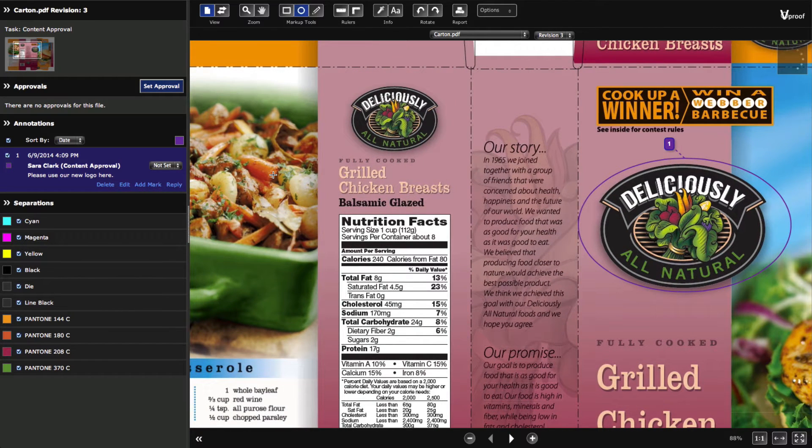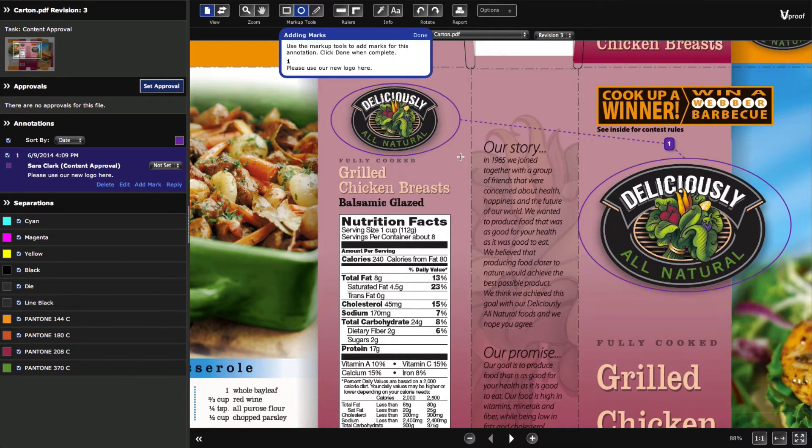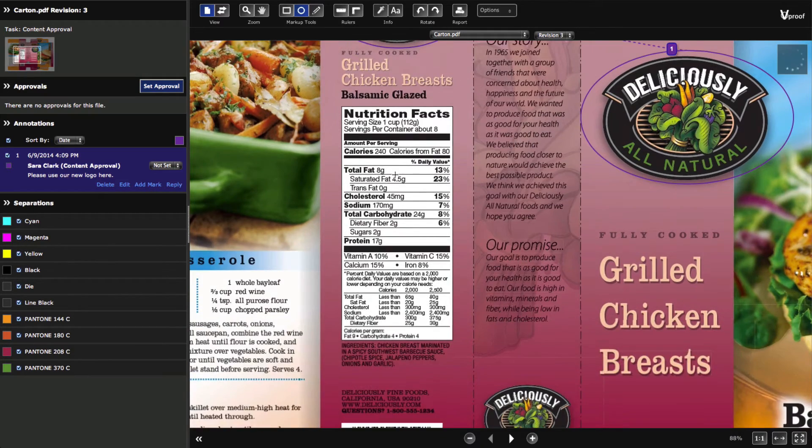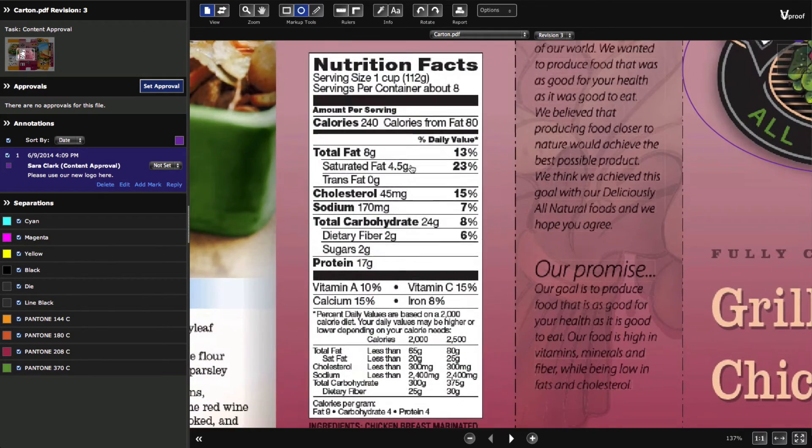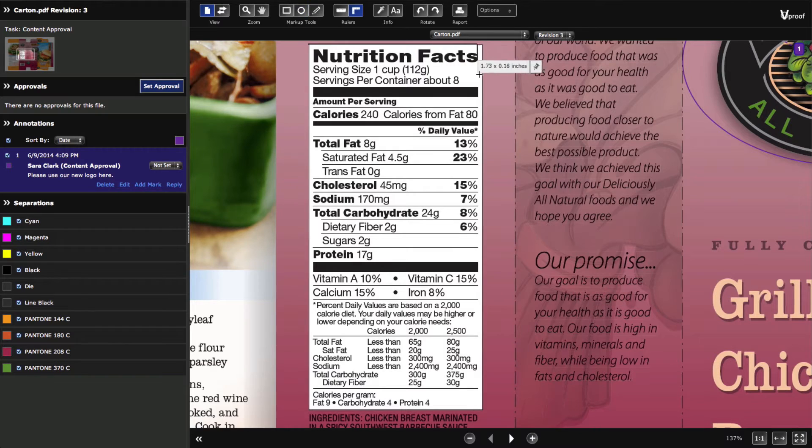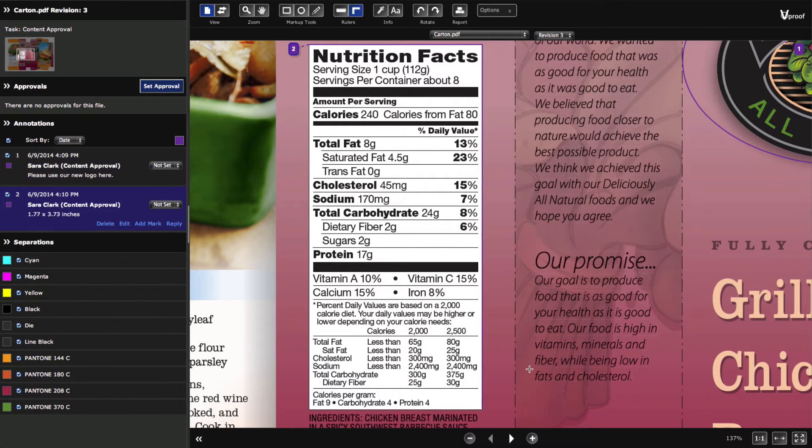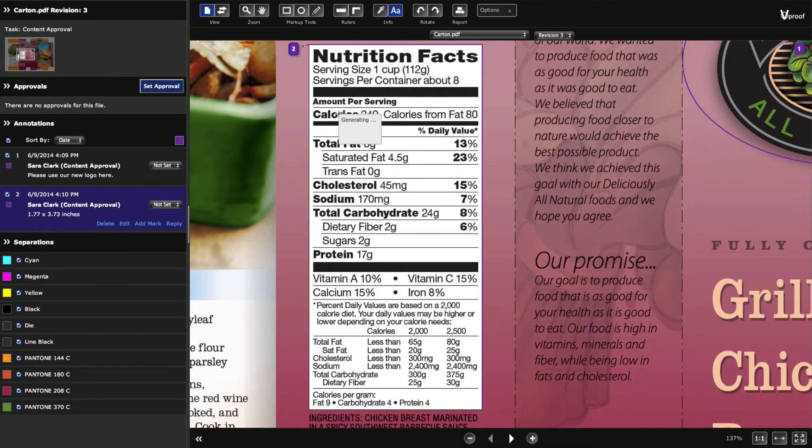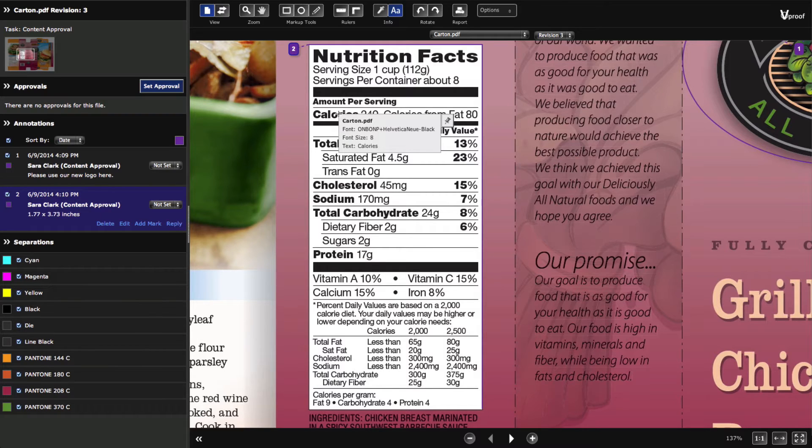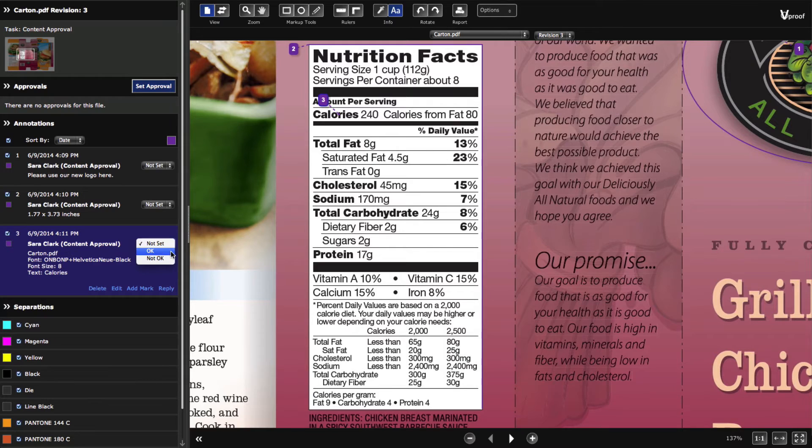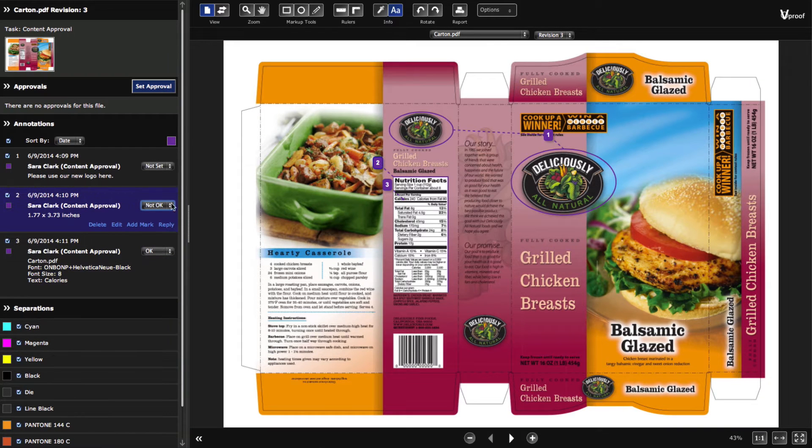If the comment applies to more than one area, add additional marks to link the original comment to these areas. Measure with rulers and sample the font name and font size using the new font info tool. Pin these to record them as annotations.